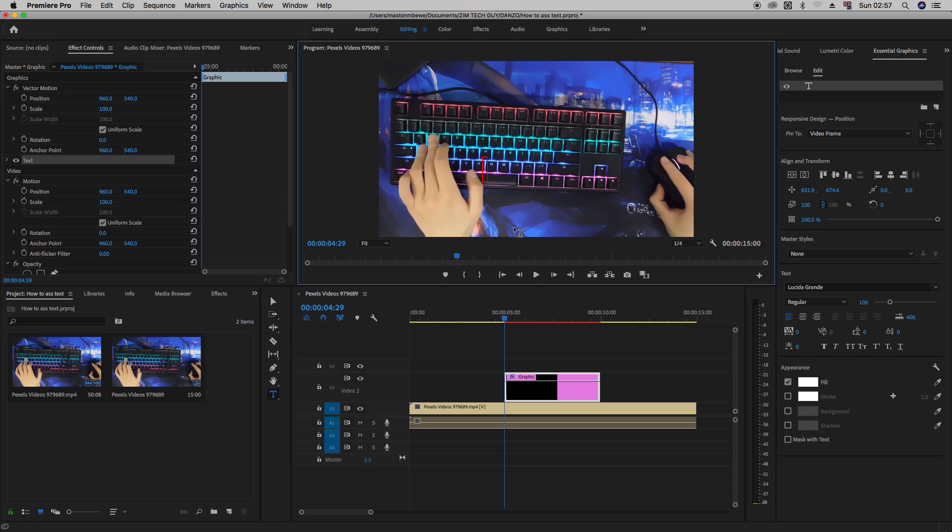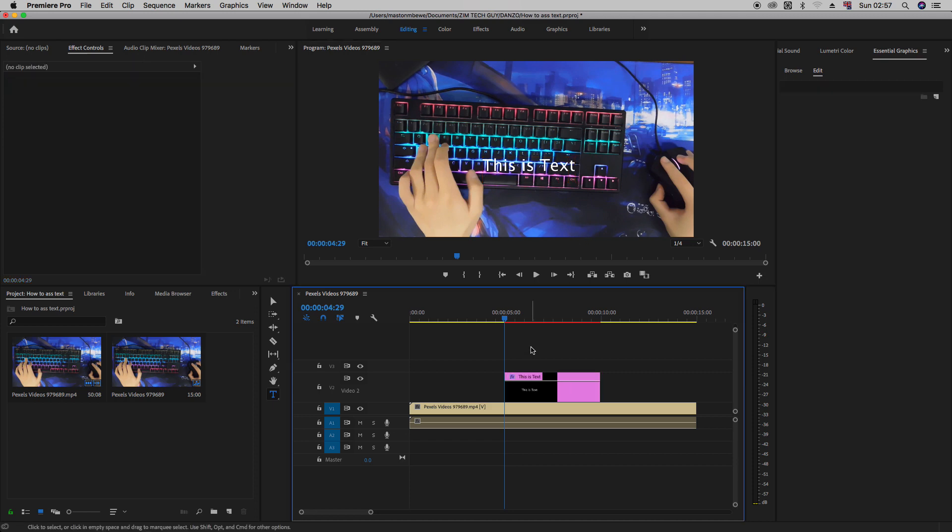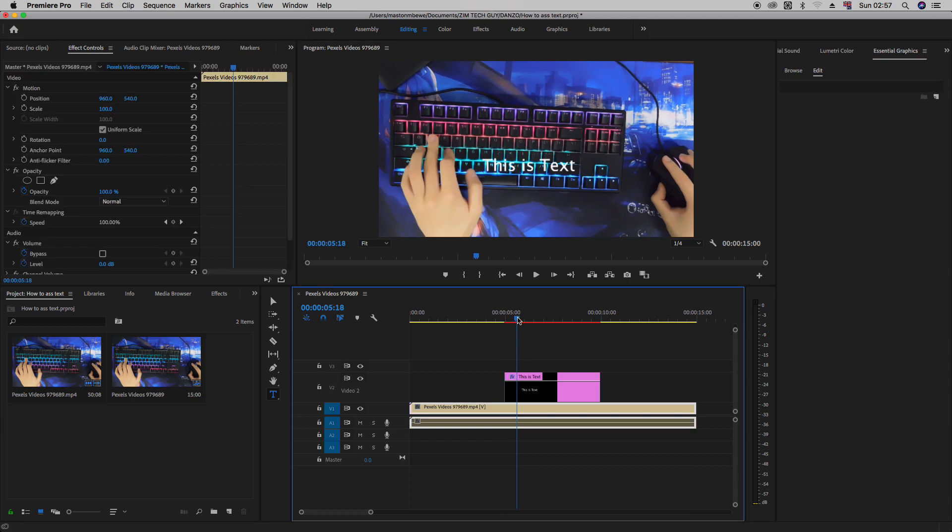And let's just type out maybe this is text. This is text. And yeah, that's it. You've already added text to your footage.